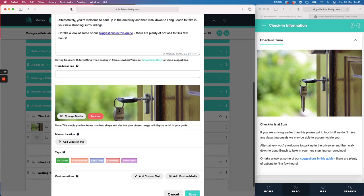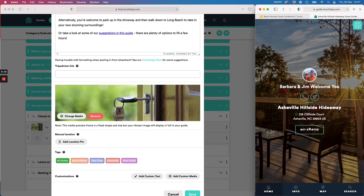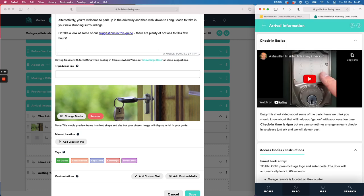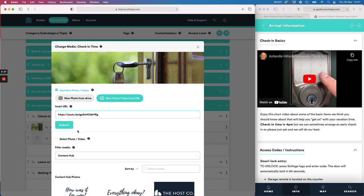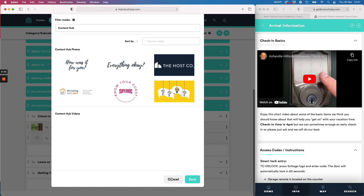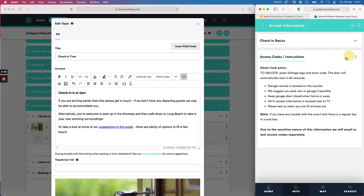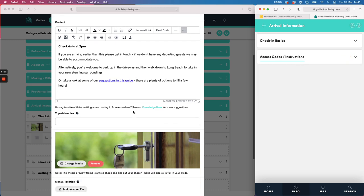The main media image at the top of a topic doesn't have to be a photo — it can be a video too. I'll show you another customer's guide: Barbara and Jim have included a video in their arrival section showing how to operate the front door keypad. The link to the video is the key thing you need. When you upload to YouTube the link sits underneath the video. You just go to Change Media, add new photo from URL, paste your share link, hit submit, and the video appears there — dead easy.